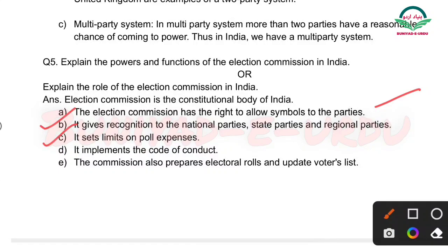Next: It sets limits on poll expenses — election ka kitna kharcha hoga, kitna hona chahiye, woh sara ka sara Election Commission set karti hai. Next: It implements the code of conduct — elections ke time code of conduct lagta hai, aur woh code of conduct Election Commission hi implement karti hai. Code of conduct mein major decisions ya major projects ki inauguration nahi hoti.